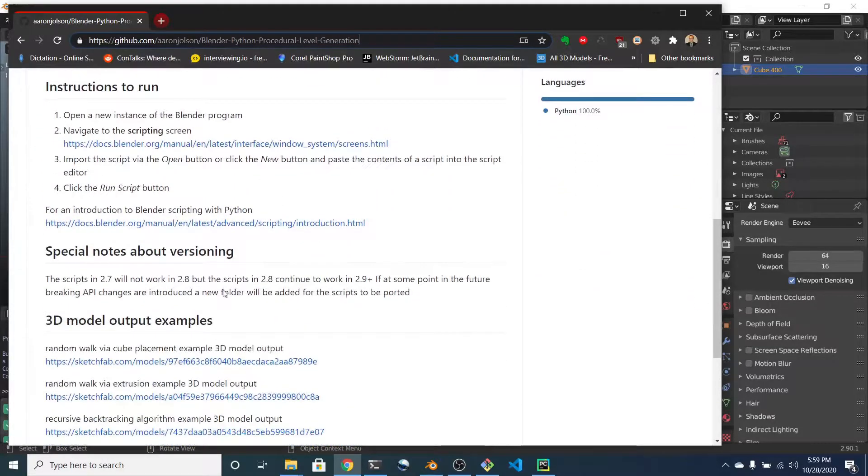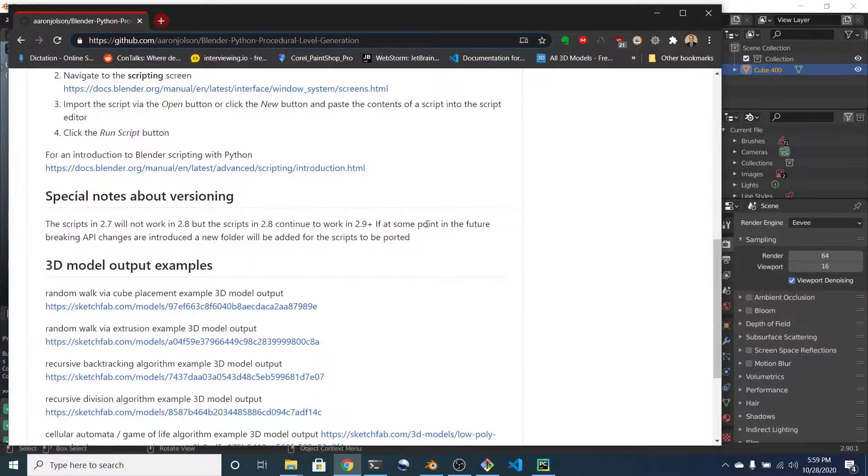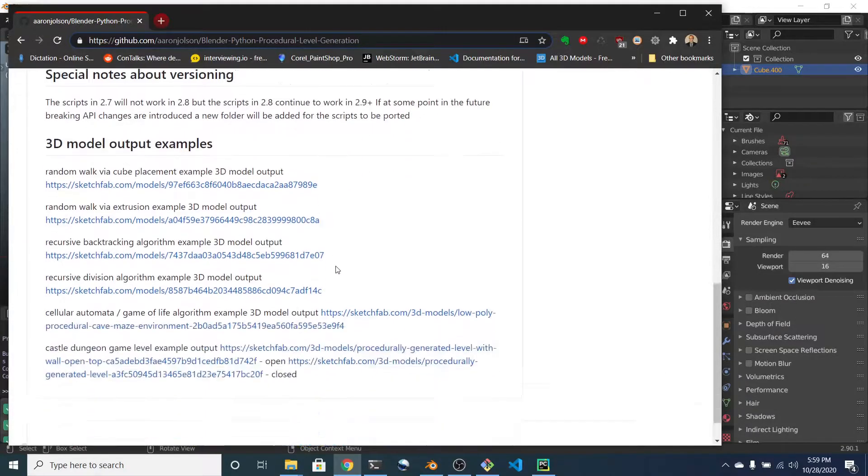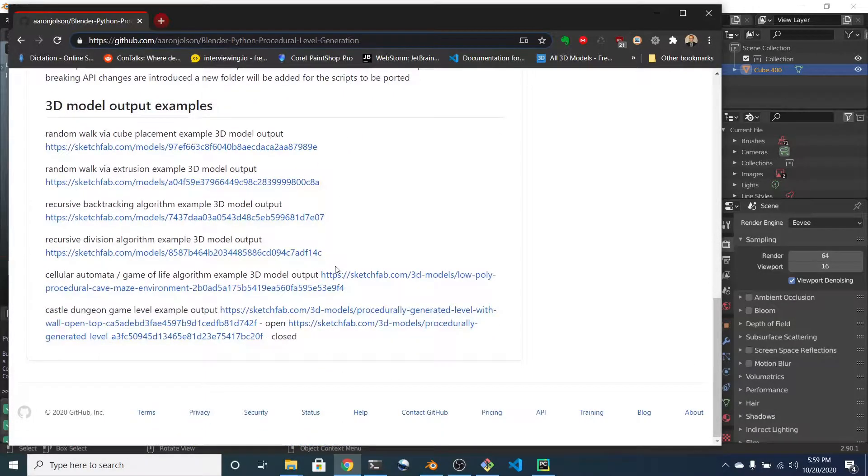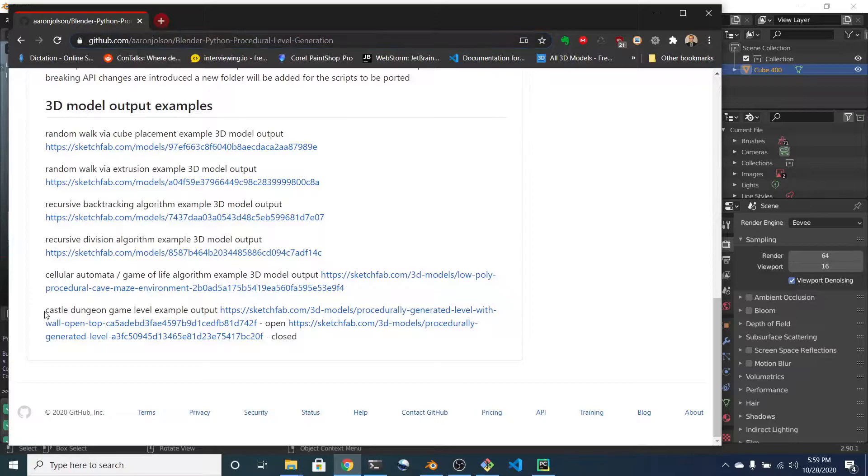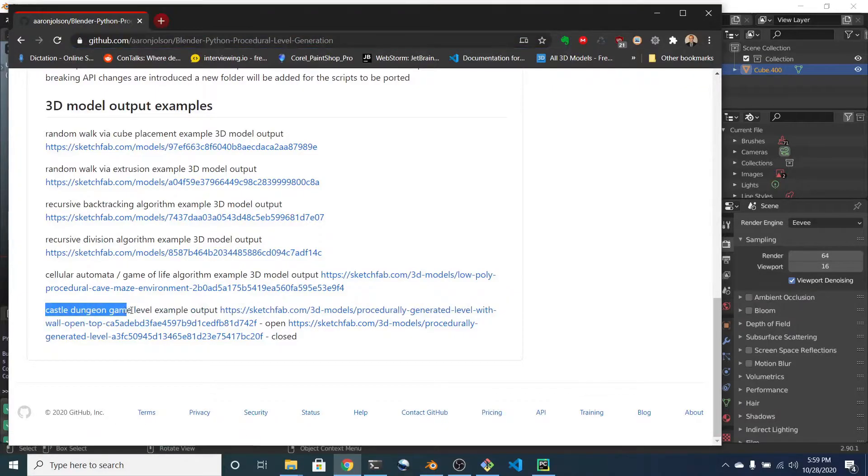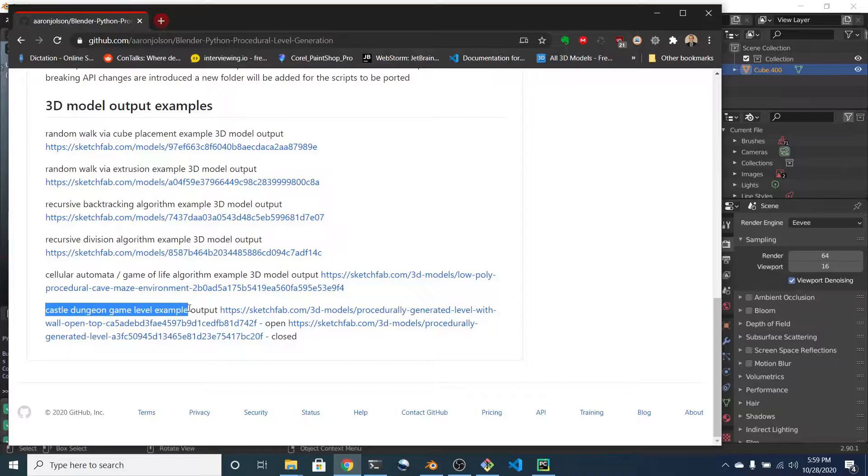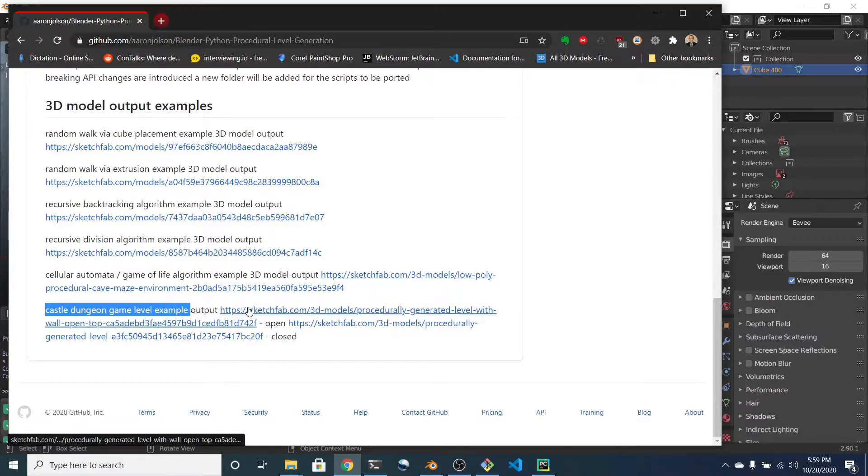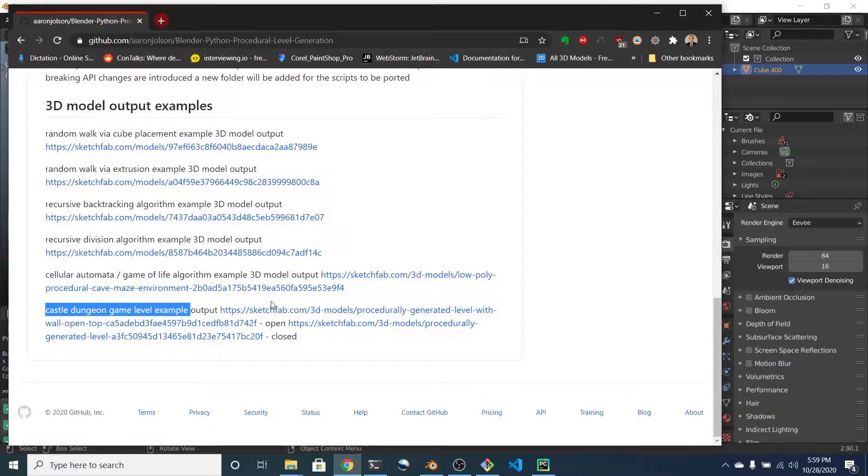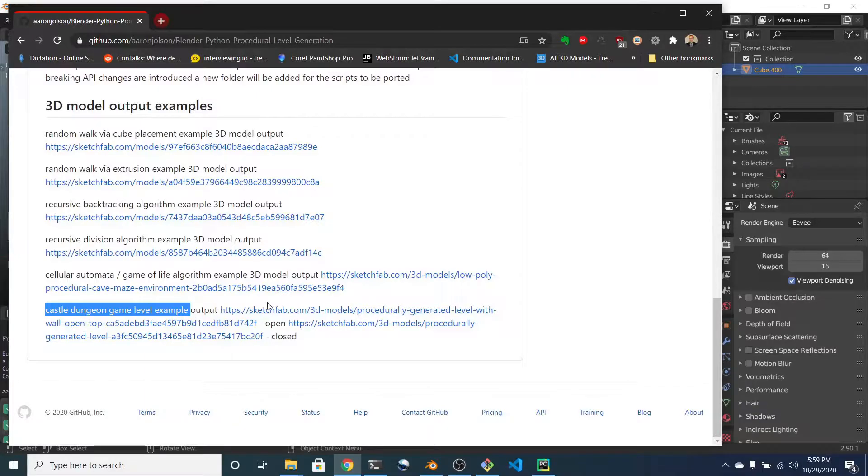I updated the README a little bit. The things that I want to cover, I added a classic castle dungeon level generation script. There are two of them, each a different variation.